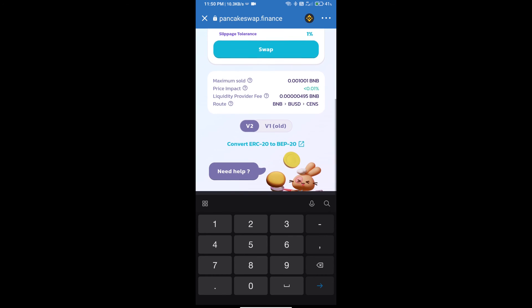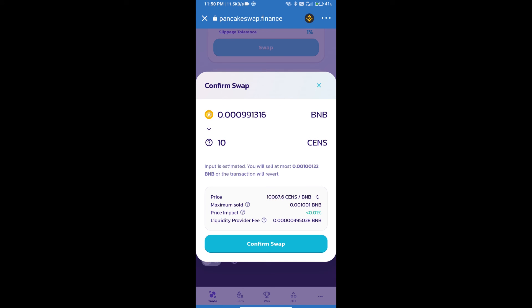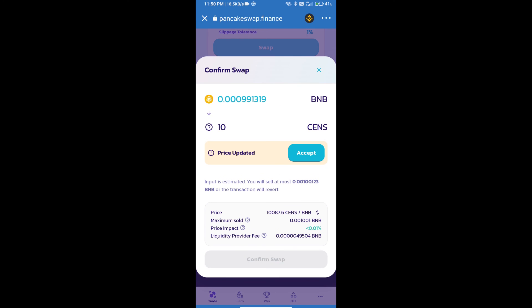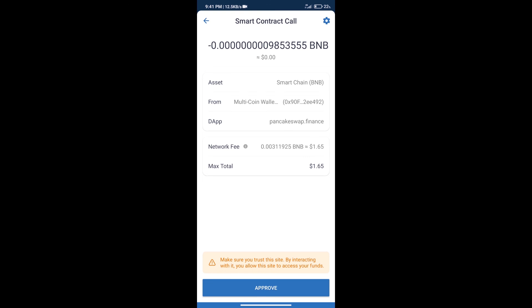Click on Swap. Here we can check the detailed information. Click on Confirm Swap. We can check the transaction history and network fee charges.